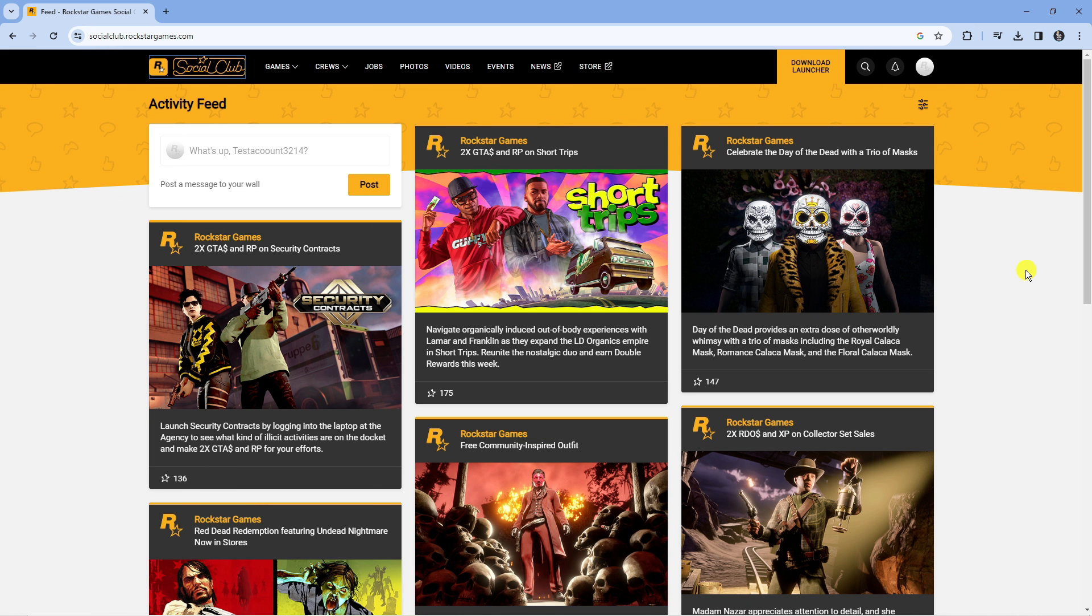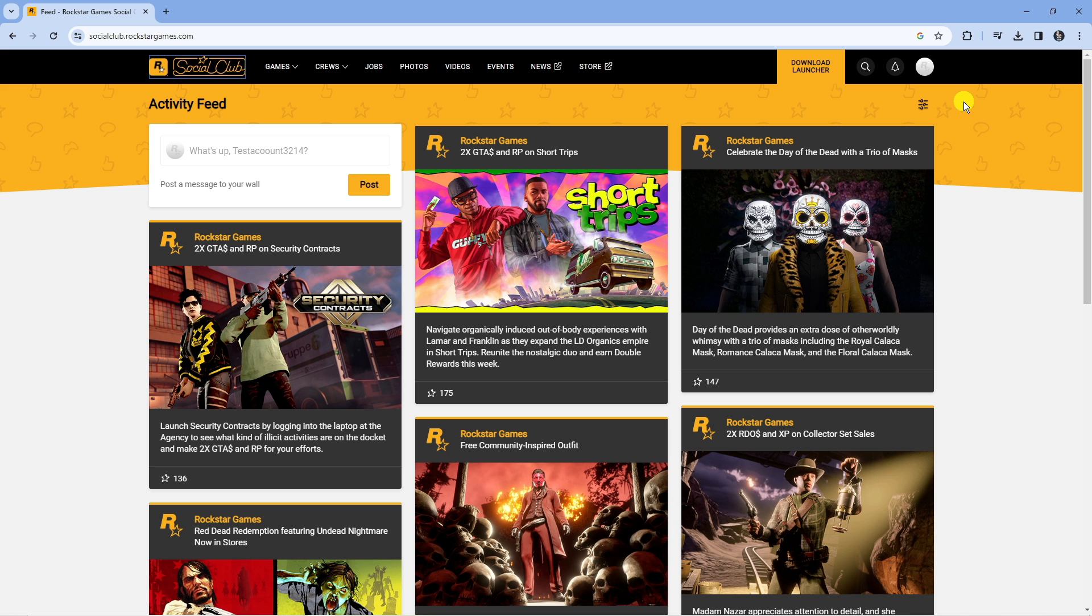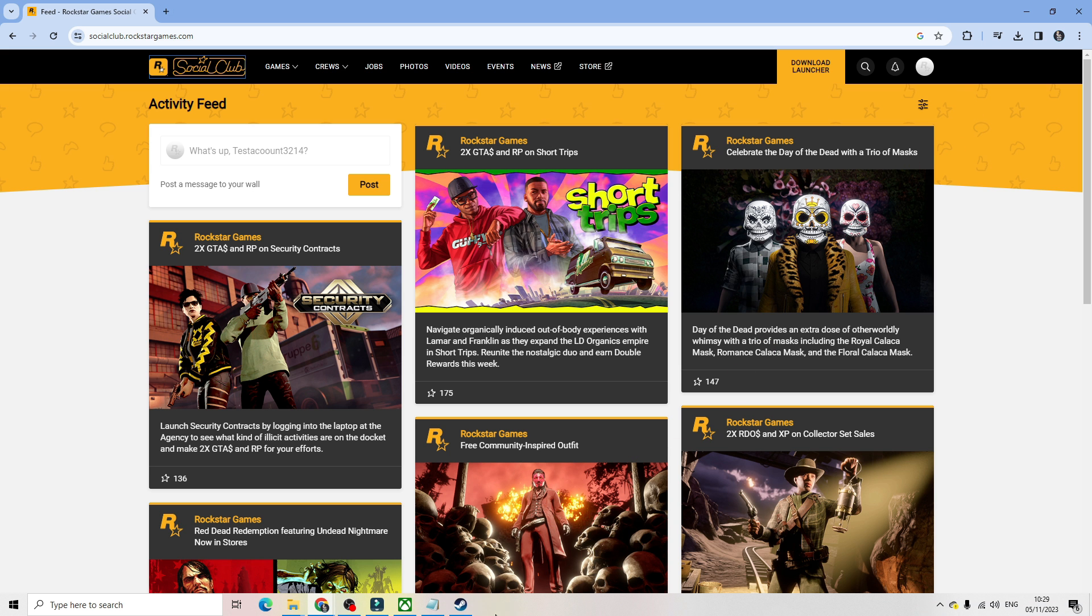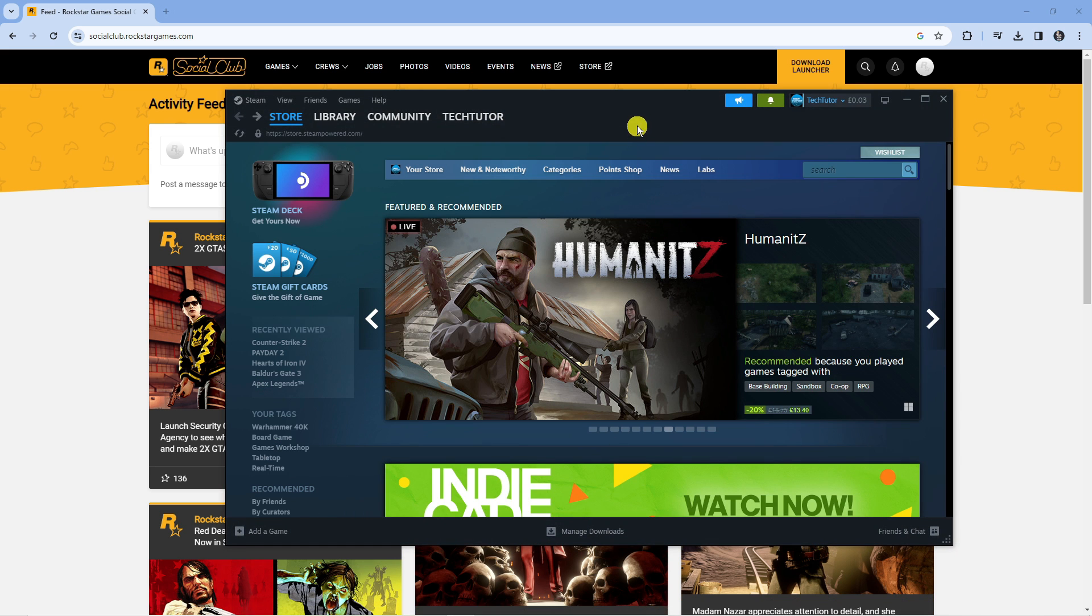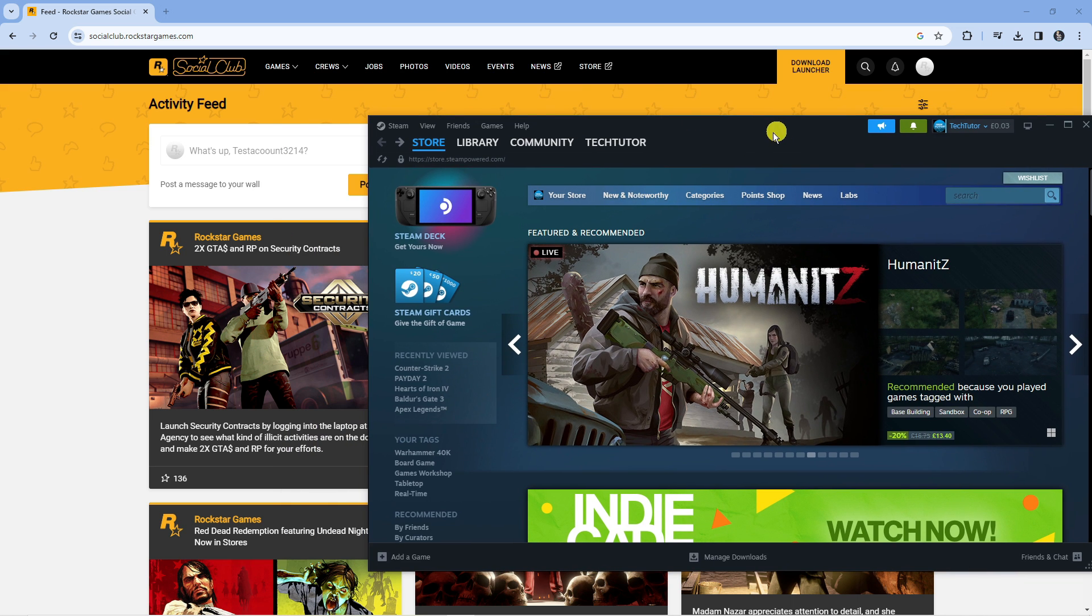In order to do this you're going to want to have your Rockstar Social Club account open. Come across to the Rockstar Games website and log into your account. Also at this point you want to have your Steam account open, so make sure you've got both accounts opened.